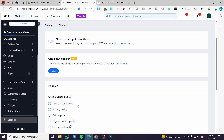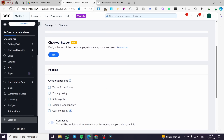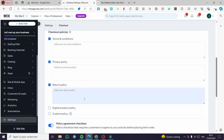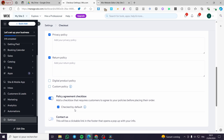We can also see that we have Policies. You can enable these policies right there — you can enable Terms and Conditions, Privacy Policy, Return Policy, and a custom policy if you want. You can also set up the policy agreement checkbox.